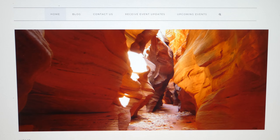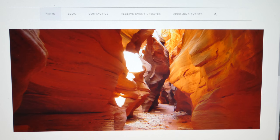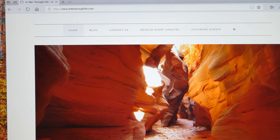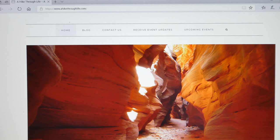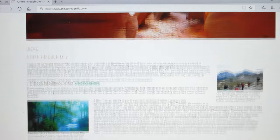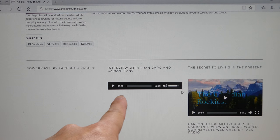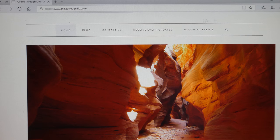Hey everyone, it's Carson at A Hike Through Life. What you're looking at right now is my website, A Hike Through Life. Let me scroll down so you can see it, because I want to show you today how to apply discount codes to get discounts on or waive the online registration fees. If you scroll down you can see articles, videos, and audios, as well as a bunch of other information, so if you ever get back here do pay it a visit and look through.